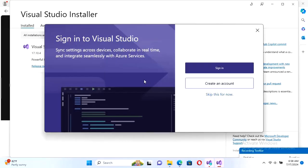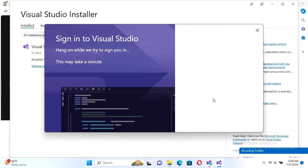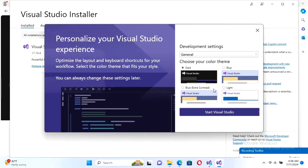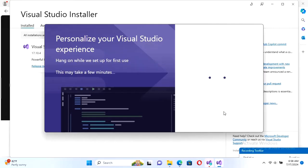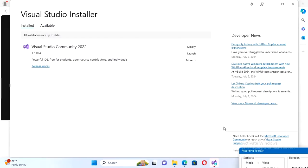Okay, it's started now. Now you can sign in or you can skip this for now. Select the theme. I just selected theme blue. Start Visual Studio. Yes, Visual Studio is started successfully.